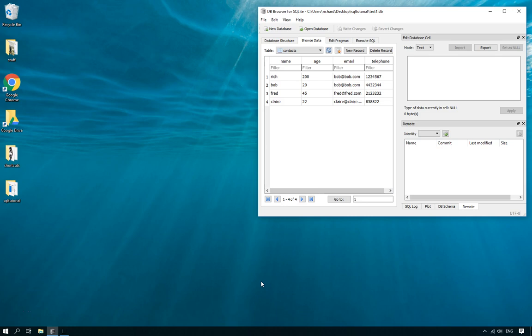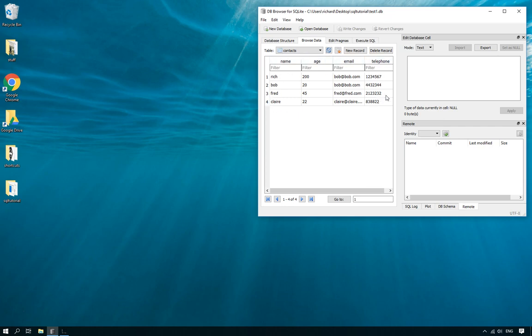Hello and welcome to this LearnLearnPython tutorial. In this tutorial I'm going to show you how you can update the content of SQL database tables, or SQLite database tables, using Python. Here I've got DB Browser just to show you — I've got a table called contacts inside a database called test1.db, and here are four people in my contacts table. I'm going to update Claire and change her telephone number.